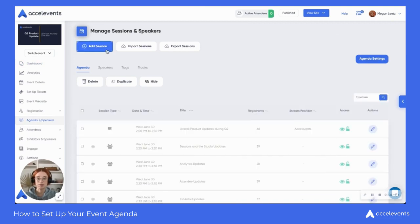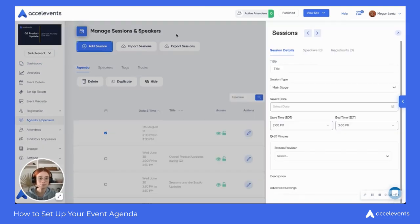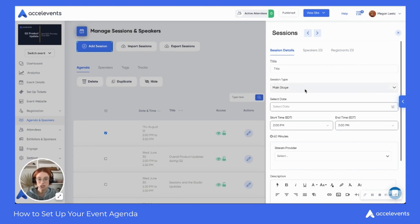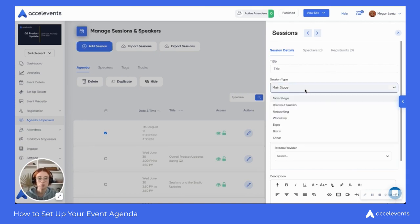We're going to add a session by clicking on this blue Add Session button, and that's going to bring up a panel on the right-hand side where we'll enter in our session details. So we'll enter in our title and choose our session type.